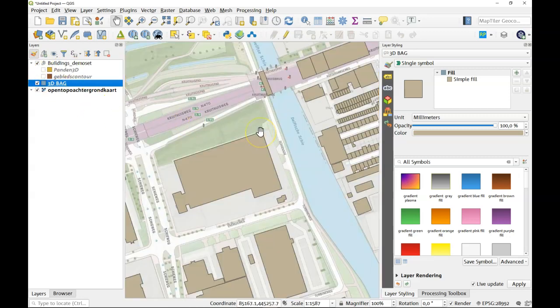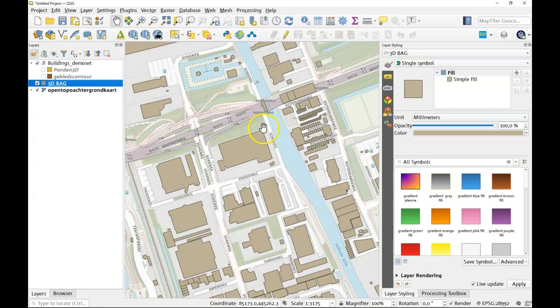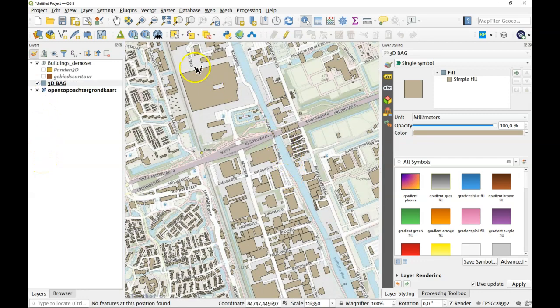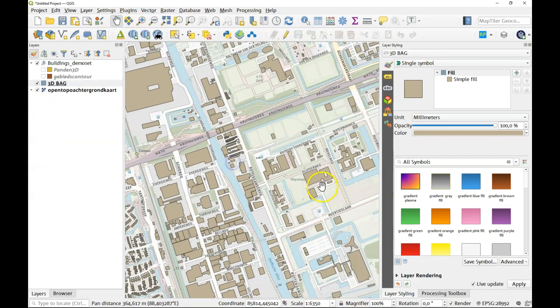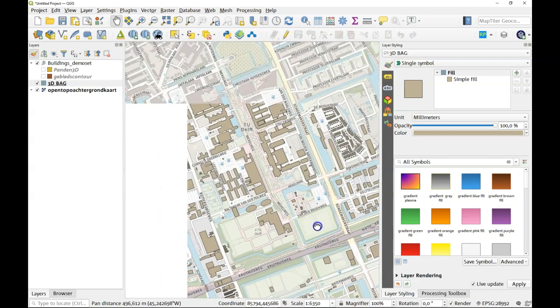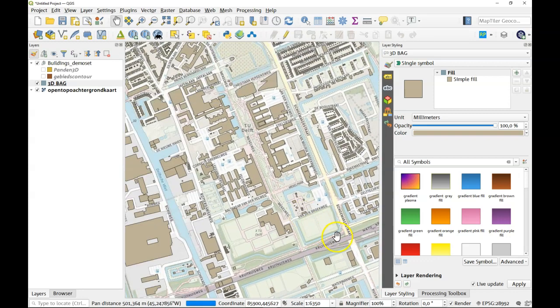So here you can see this is the 3D data. It's just a data set of the buildings and as you can see it performs pretty well as long as you have not too many objects.